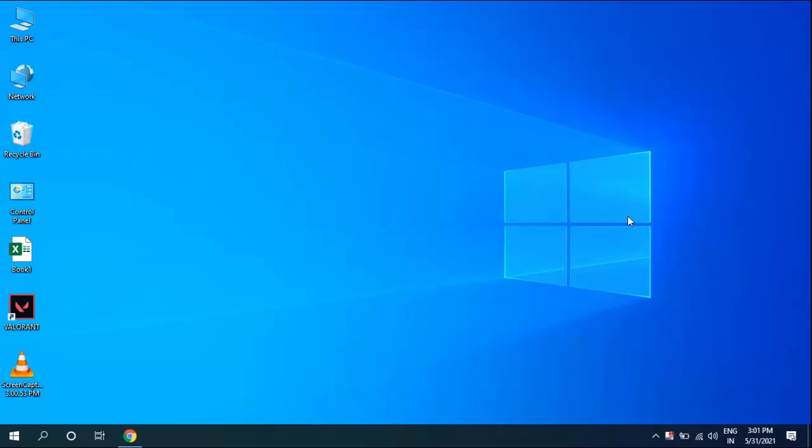Hey guys, welcome back again. I'm MJ. In this video I'll show you how to manually download and install the latest version of Windows 10. So open any browser in your PC or laptop.